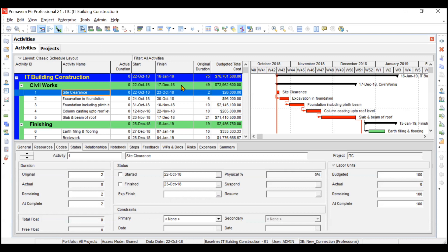We will assume that the baseline is similar to our project execution plan, and now we will be updating the status of the project — like when did site clearance start, when it finished, when did excavation start, when it finished, whether activities have started or not, whether they are finished or not. Before that, if you want the baseline to get reflected in your Gantt chart, here is how you can do it.